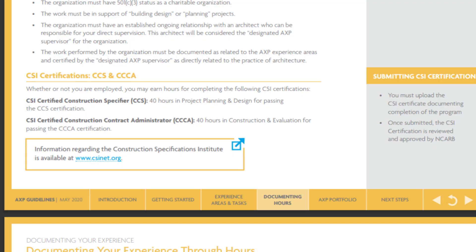There are also a few courses through which you can earn additional hours. One is the Certified Construction Specifier and the second is the Certified Construction Contract Administrator. Both courses can give you 40 hours each, meaning 80 more hours you can generate through these courses. This is the overall process to get registered as an architect in the USA.